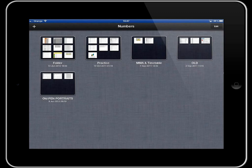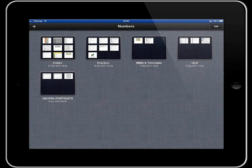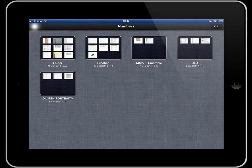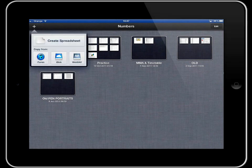So I'm going to start a Numbers file from scratch. To do that we tap in the top left hand corner on the plus symbol.